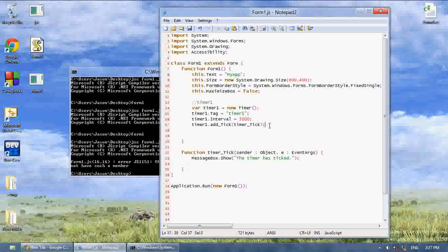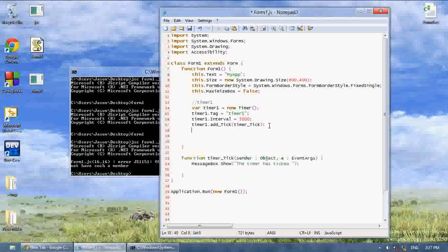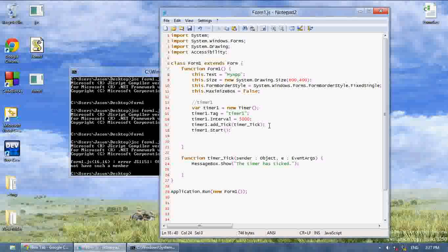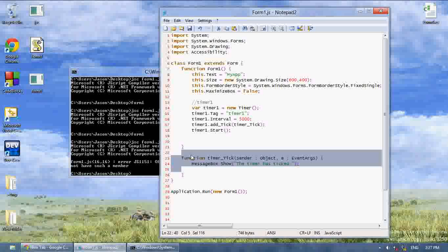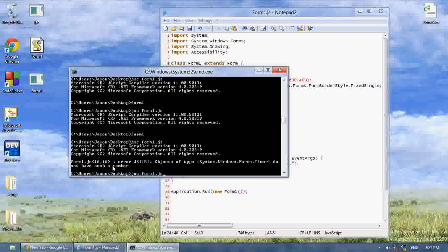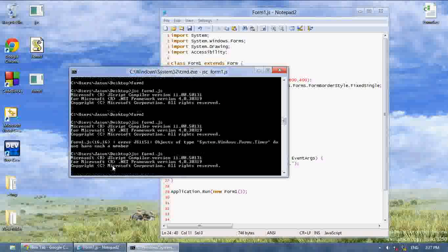The timer won't start automatically, because you can start and stop the timer from ticking anytime you want. To do that you say timer1.start or timer1.stop. So I'm going to say timer1.start, and every 5 seconds it's going to execute this event, which is going to say 'The timer has ticked'. Now let's compile this.